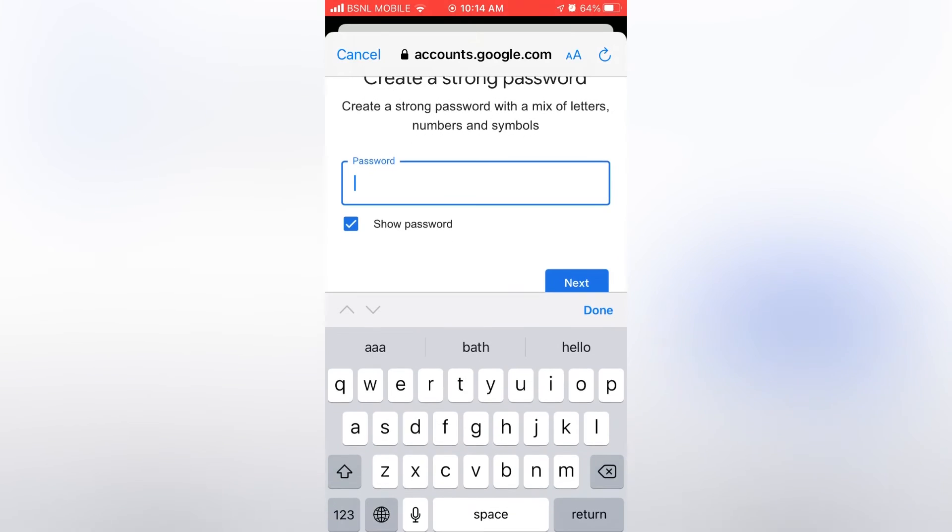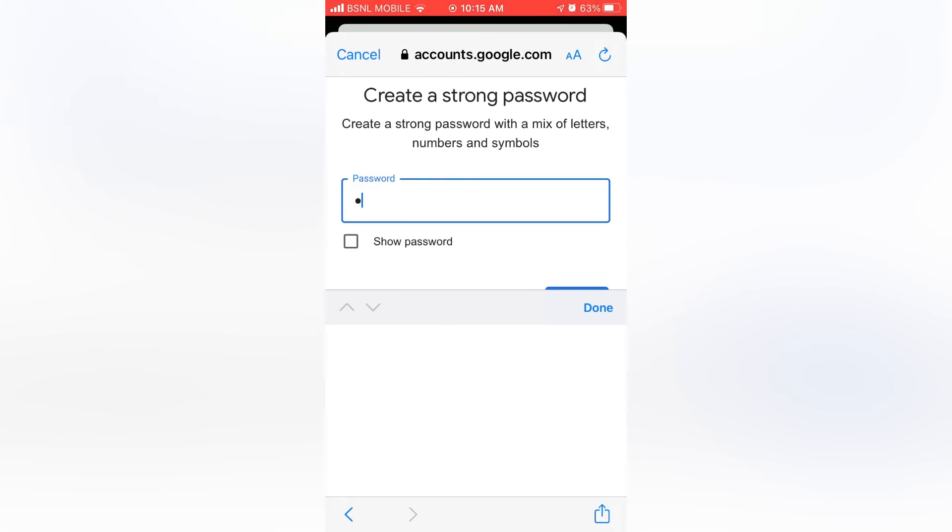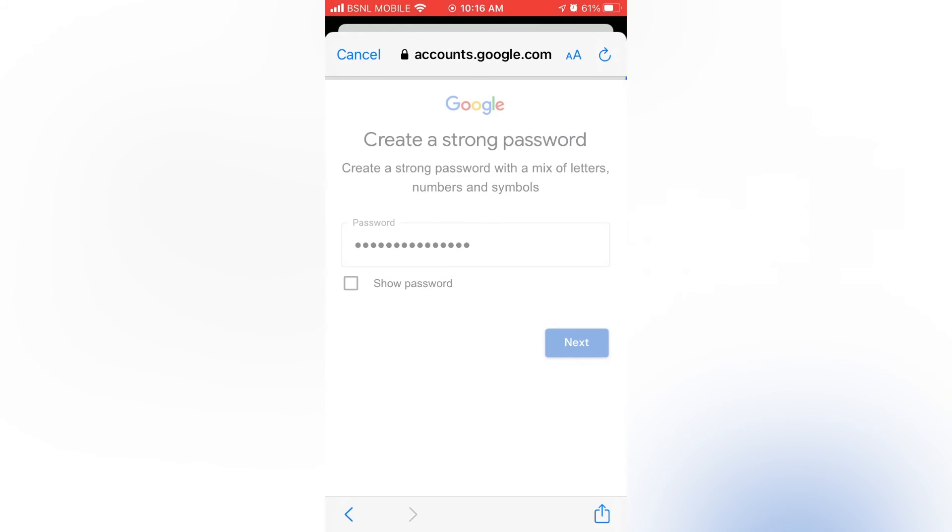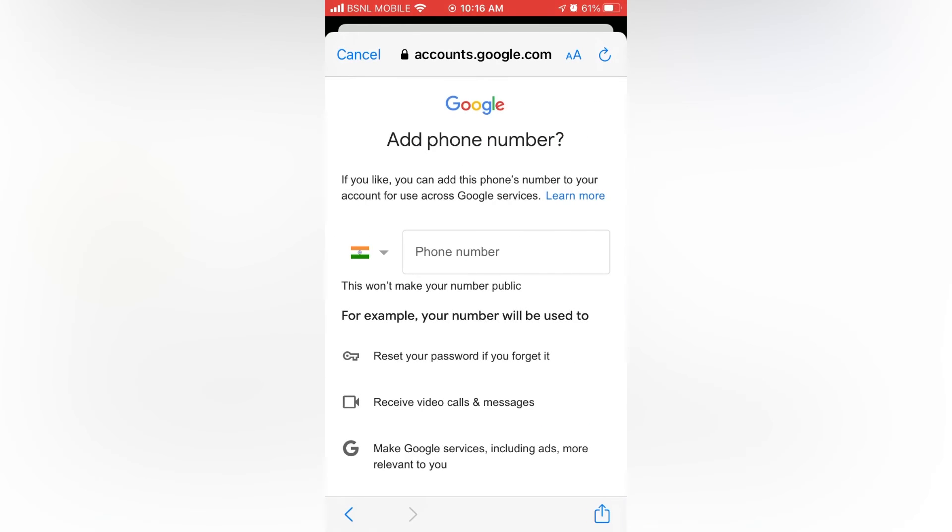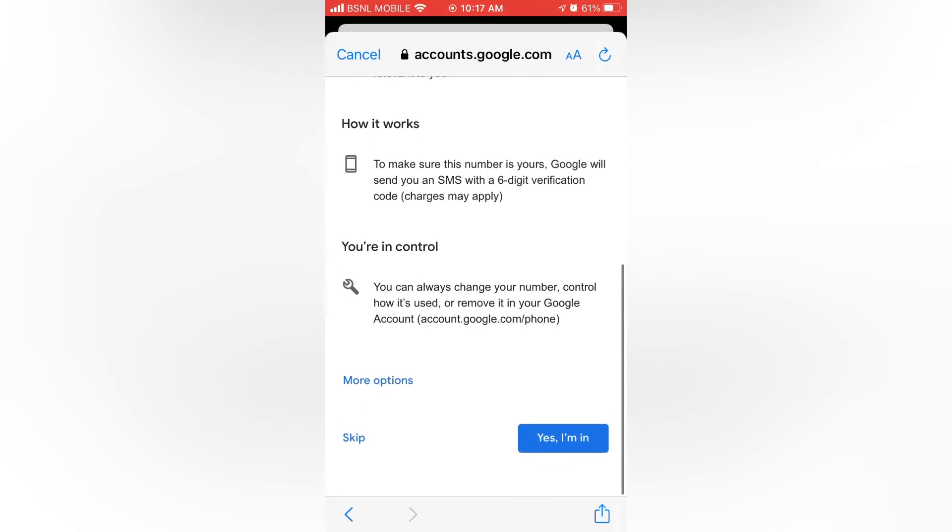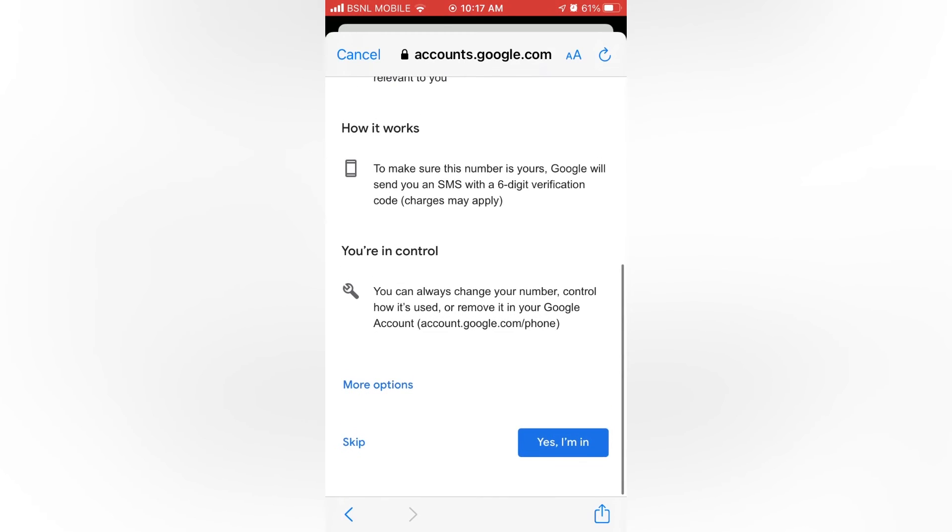Now create a password for the Google account. Then tap on next. If you don't want to add a phone number, tap on skip.